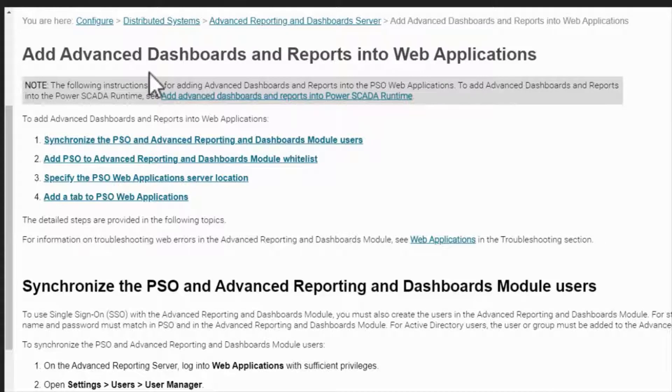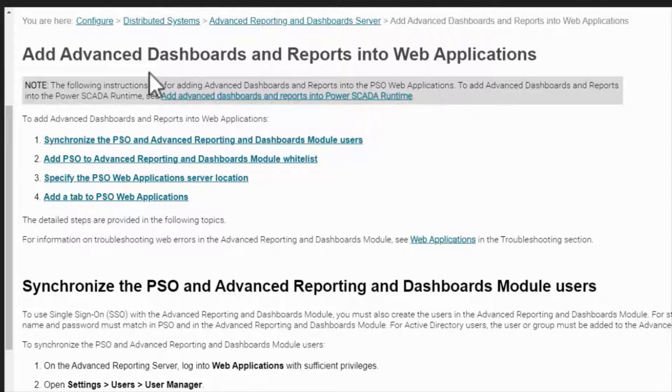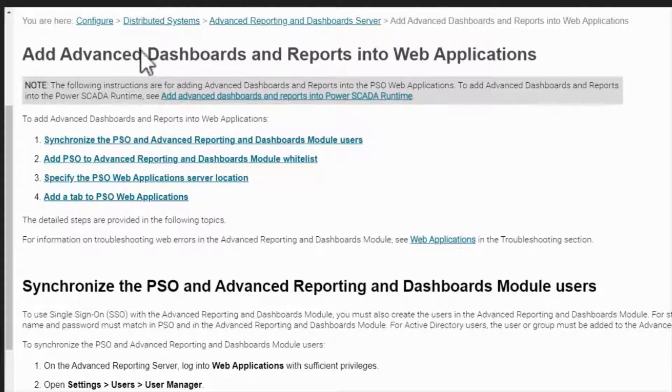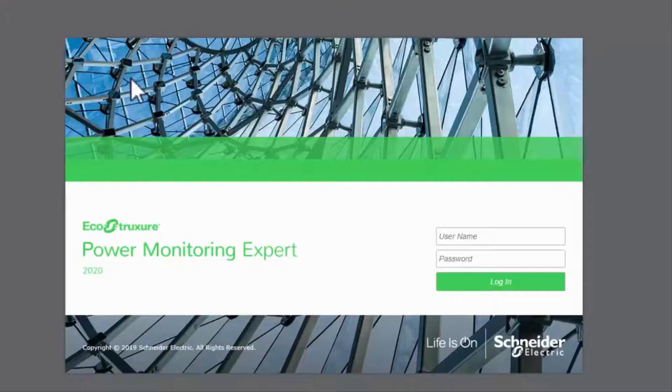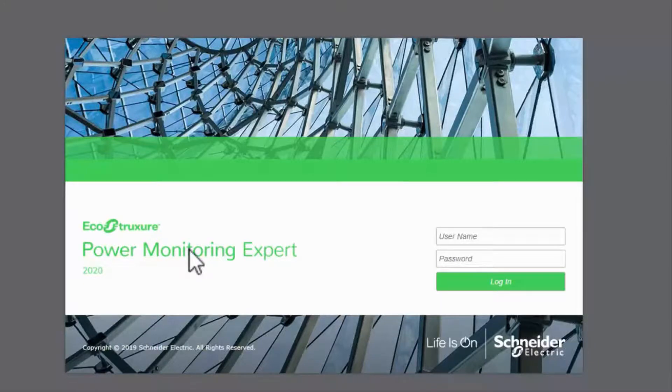The first step is to enable single sign-on between the two applications. This allows me to access the AR applications using a single username and password. We've already configured a user in our project, so I just need to configure the AR user. Note that I am using the full Power Monitoring Expert package here, but the process is identical for advanced reports.